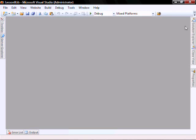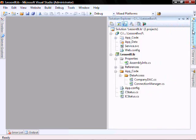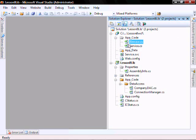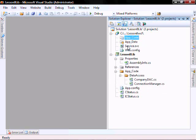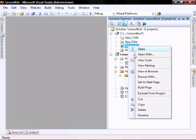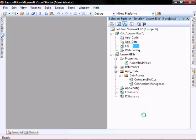Let's close this down. Let's go into the AppCode, and let's delete these two files, because we do not need them.